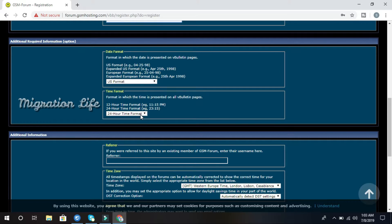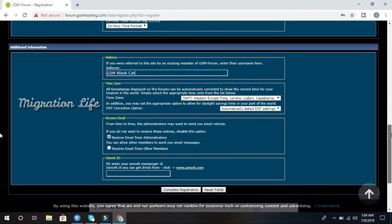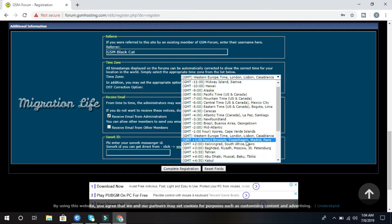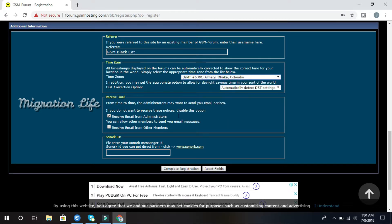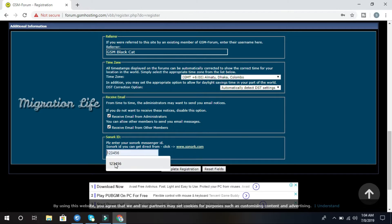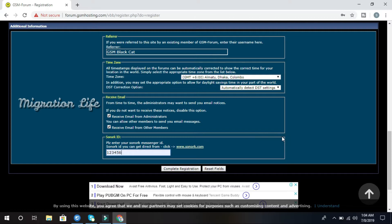Time format: 24-hour time format selected. Referring name: VSM PLS PK — this is Black Cat. My time zone: plus 6. Automatic subscription: OK. I receive email from other members: confirm. Password ID: 123456. OK, now my form is complete.